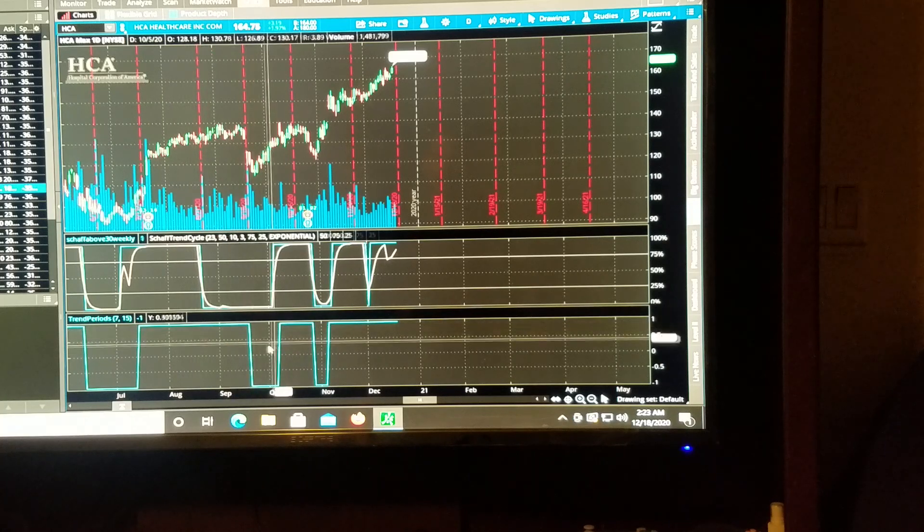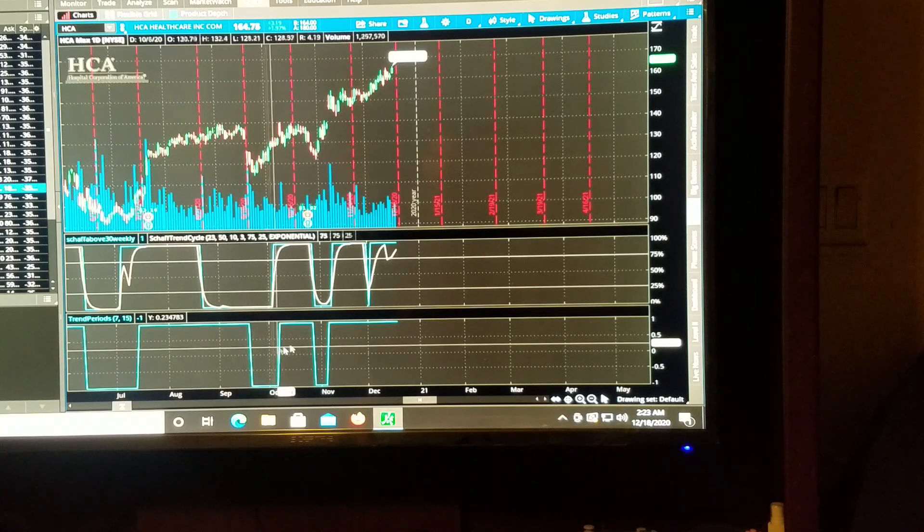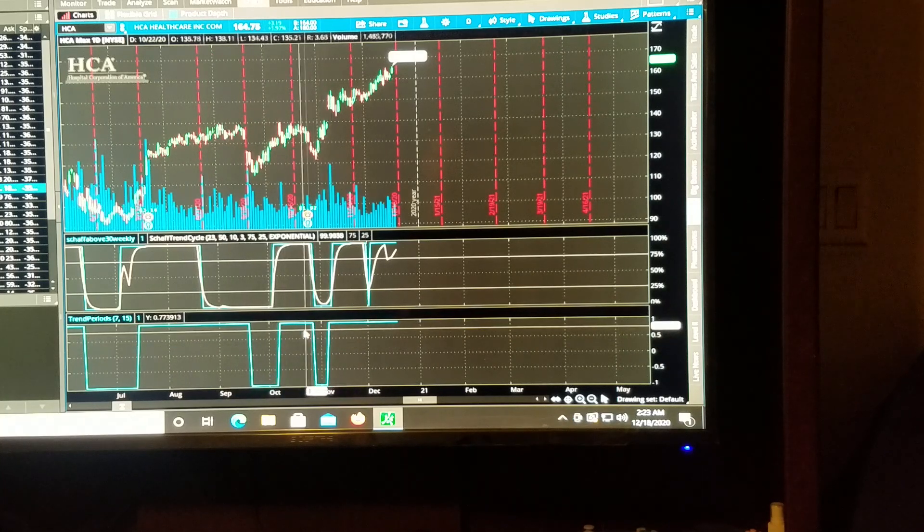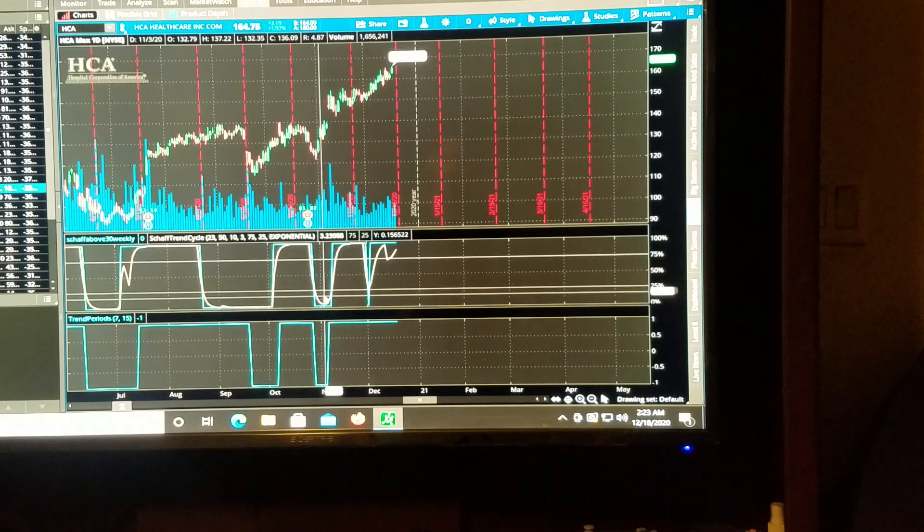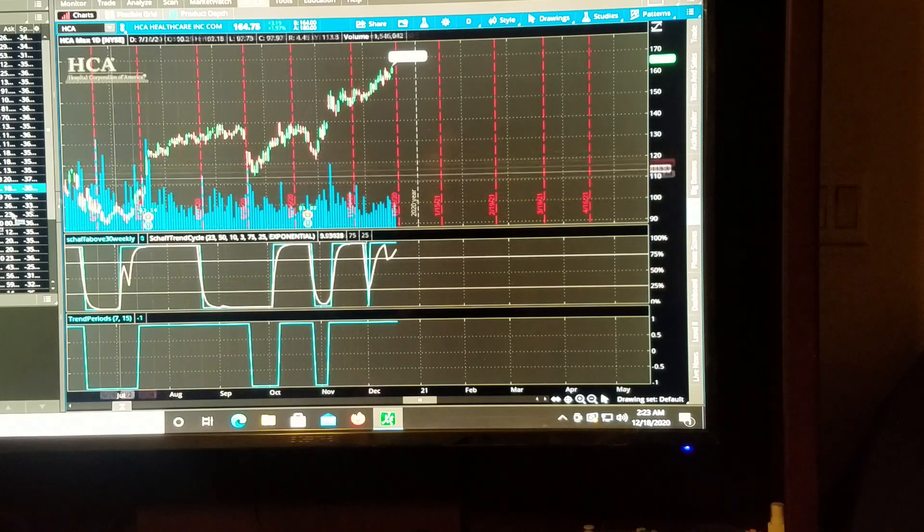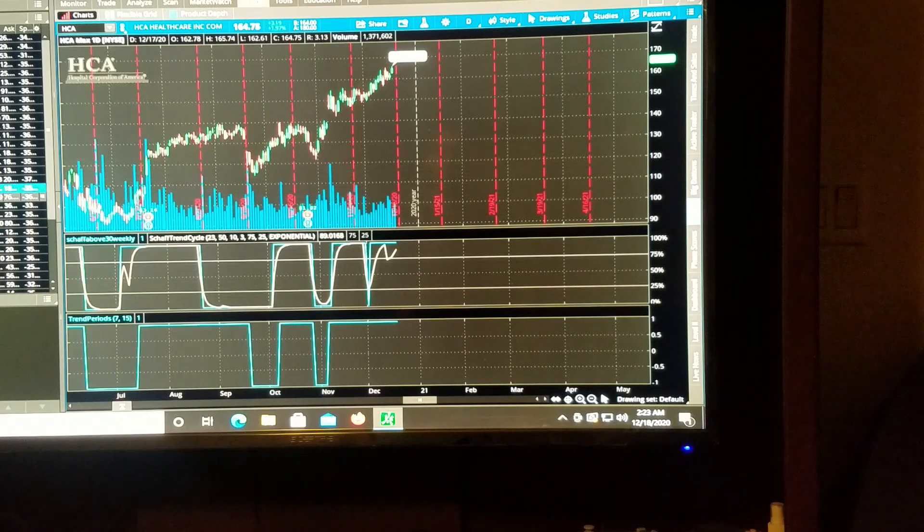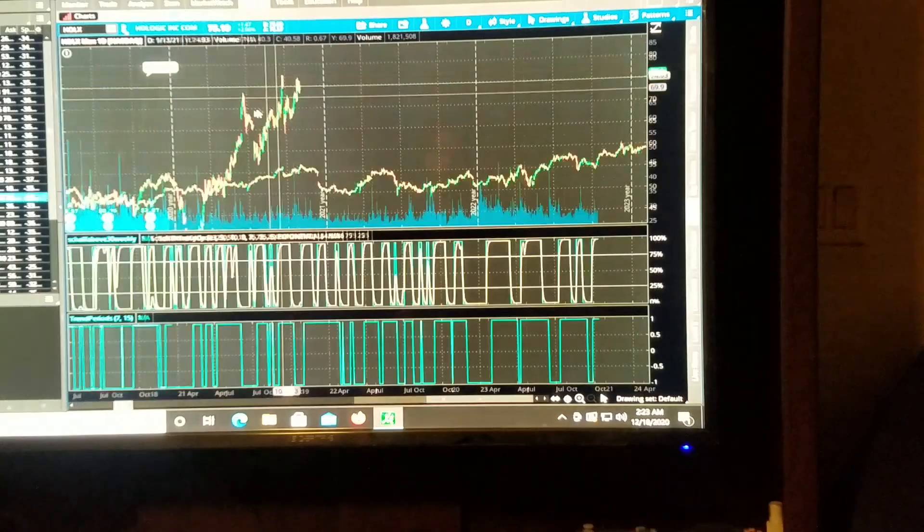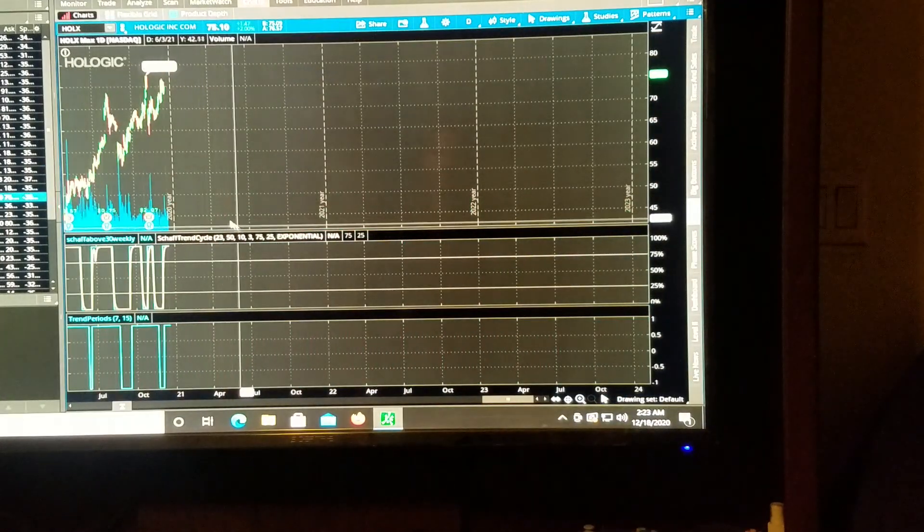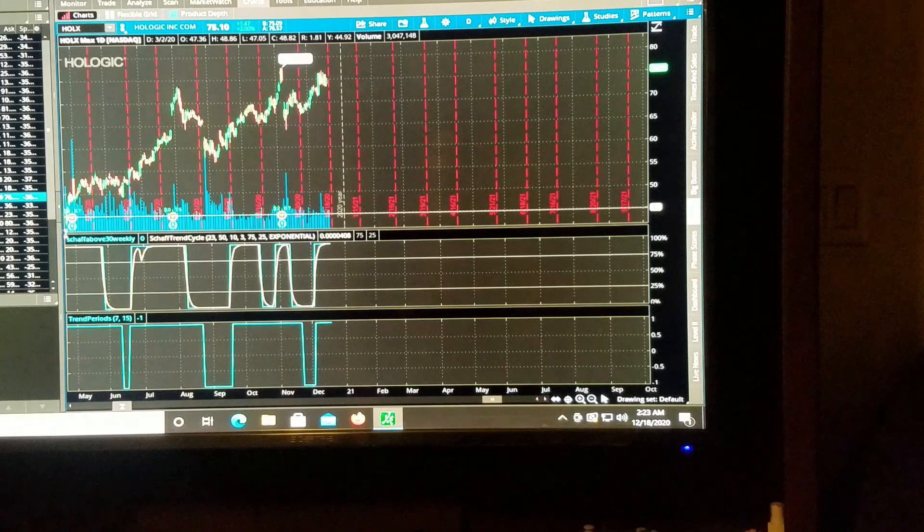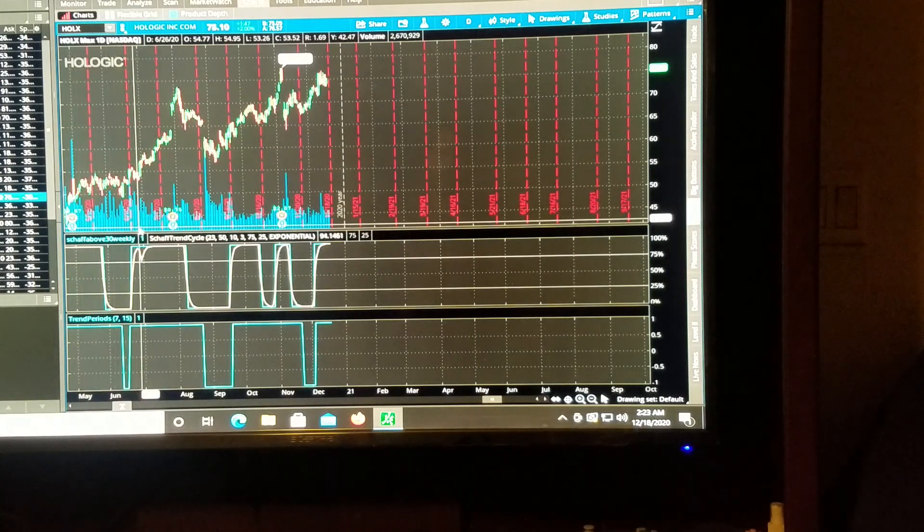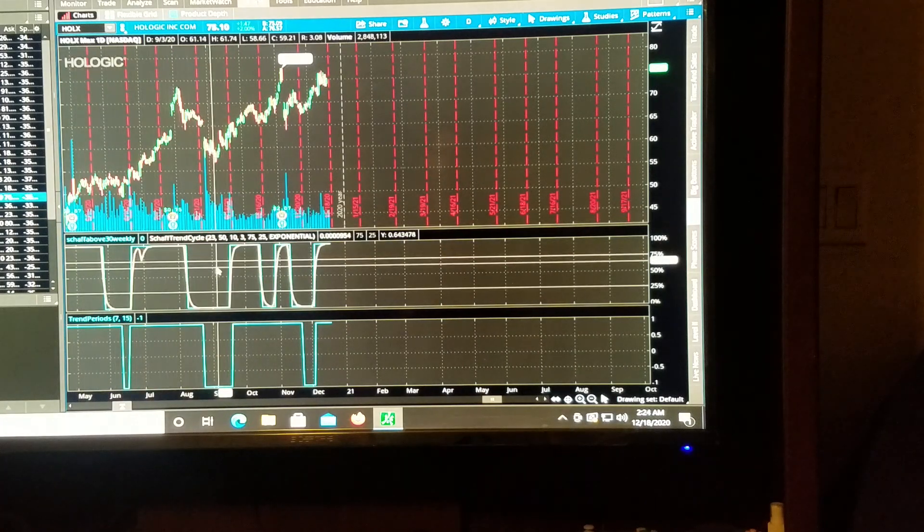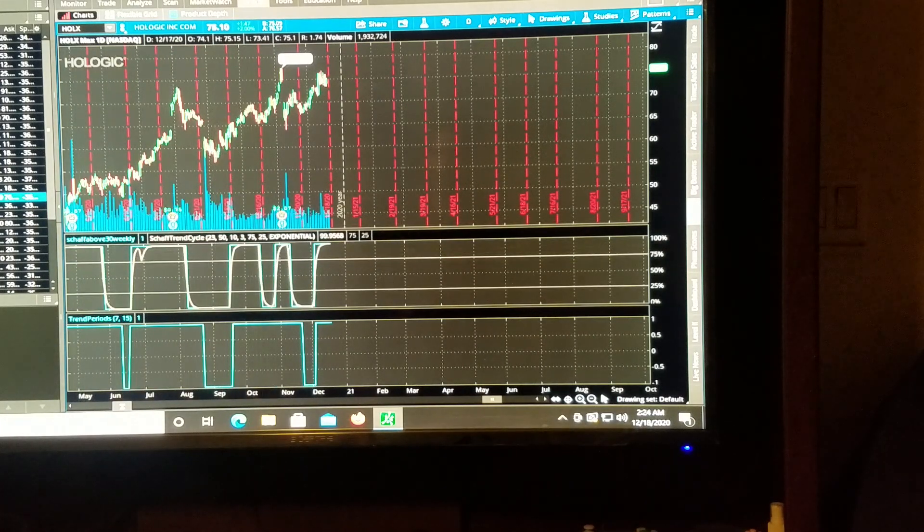So I think the better way to do this is to place options where you believe your prices are going to land based on your indicators and your historical data.